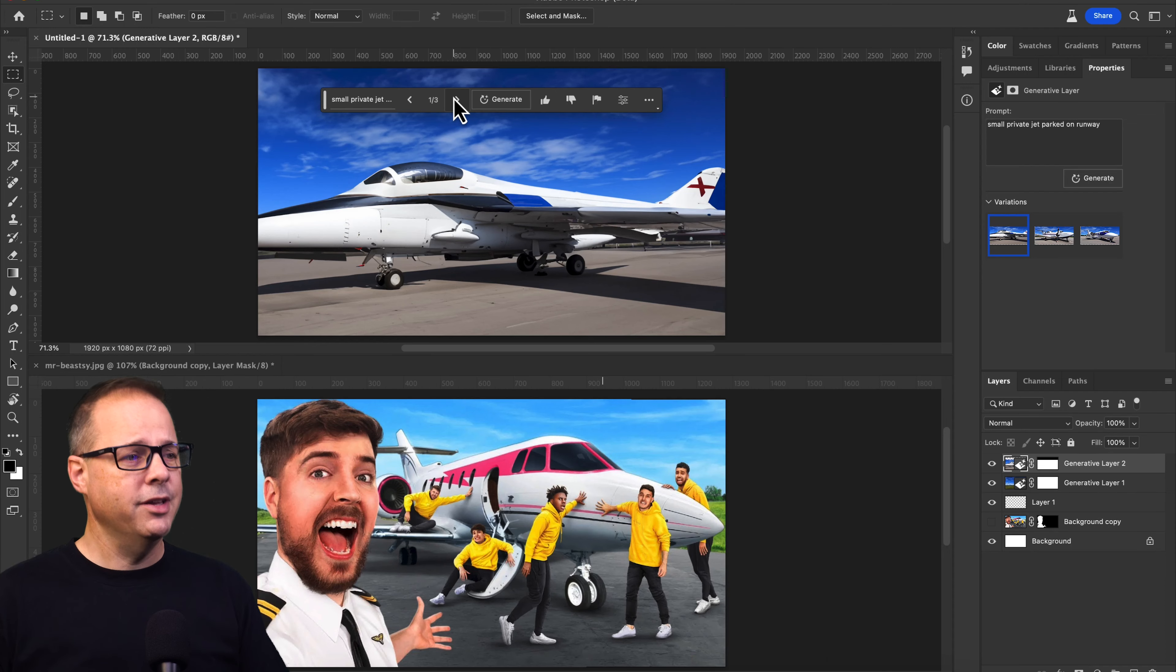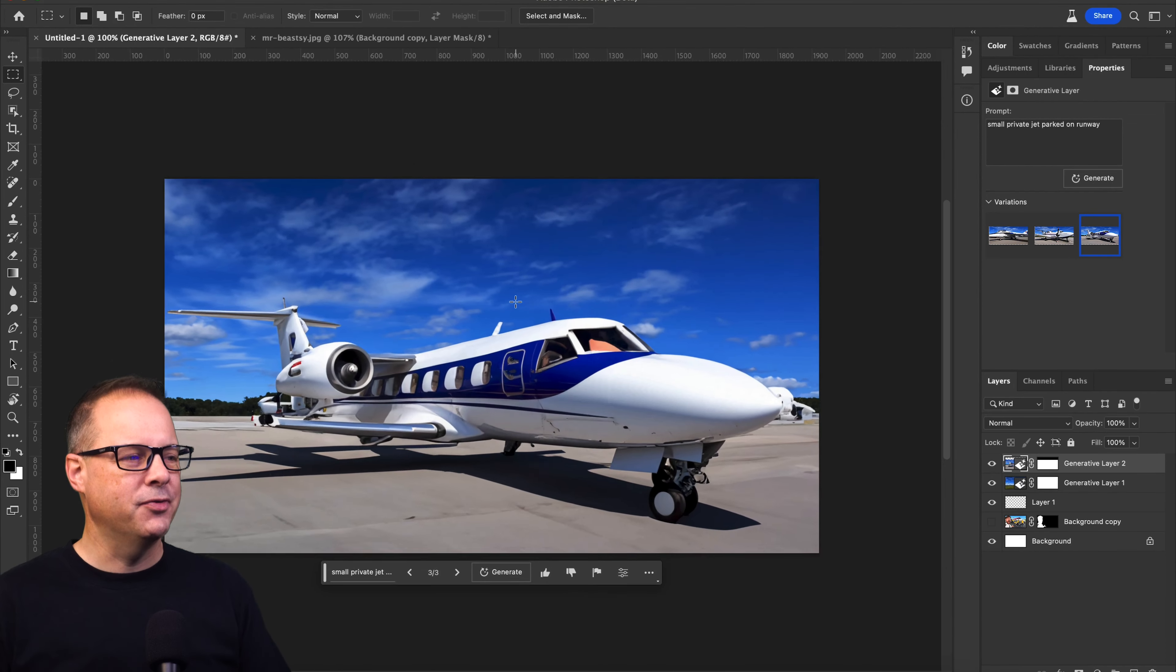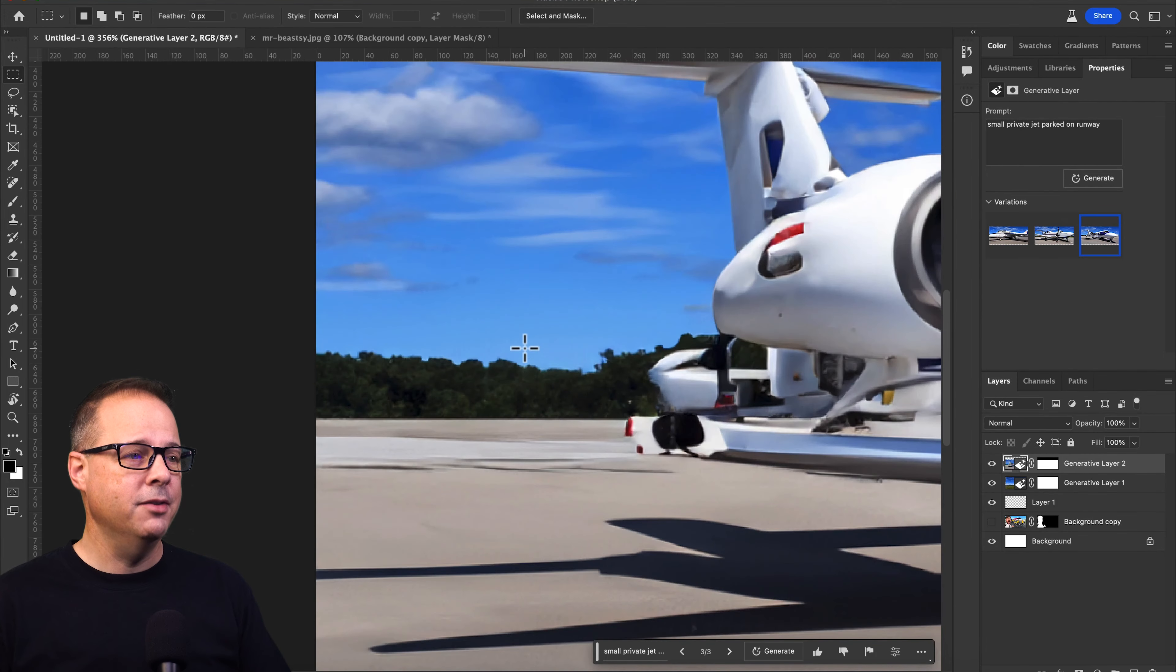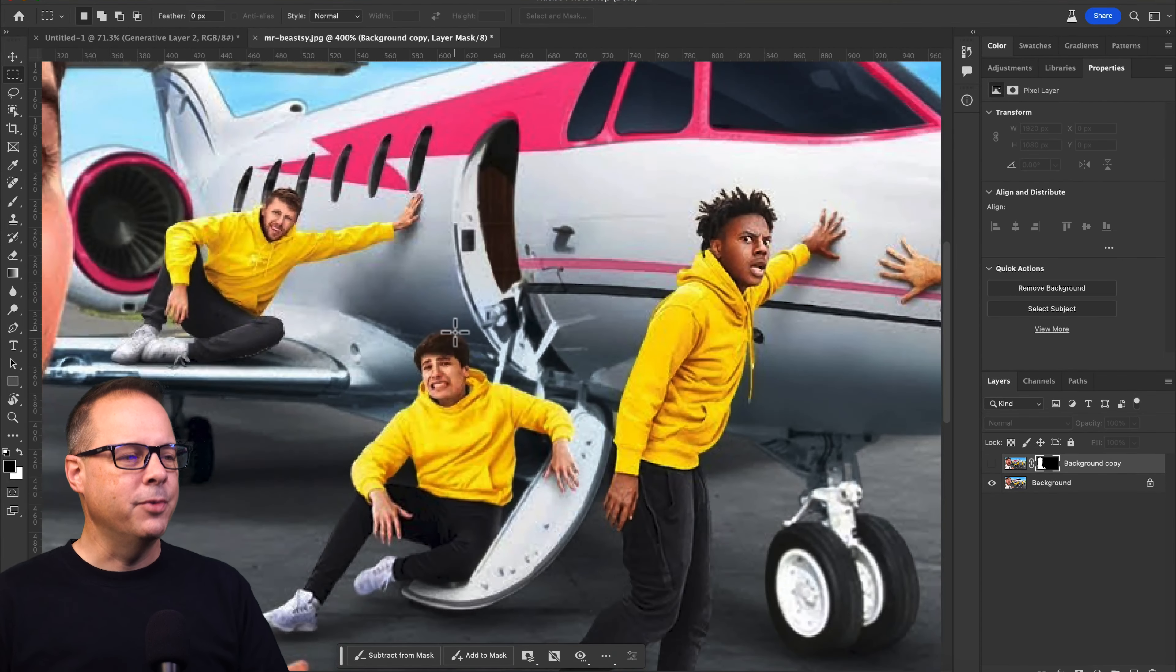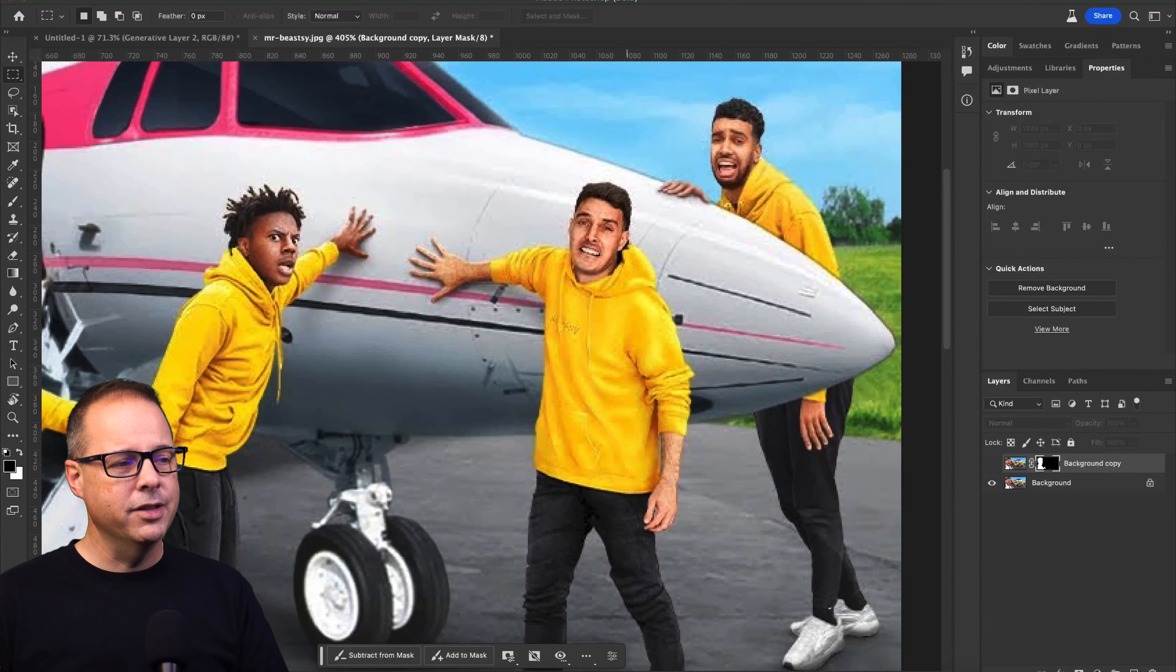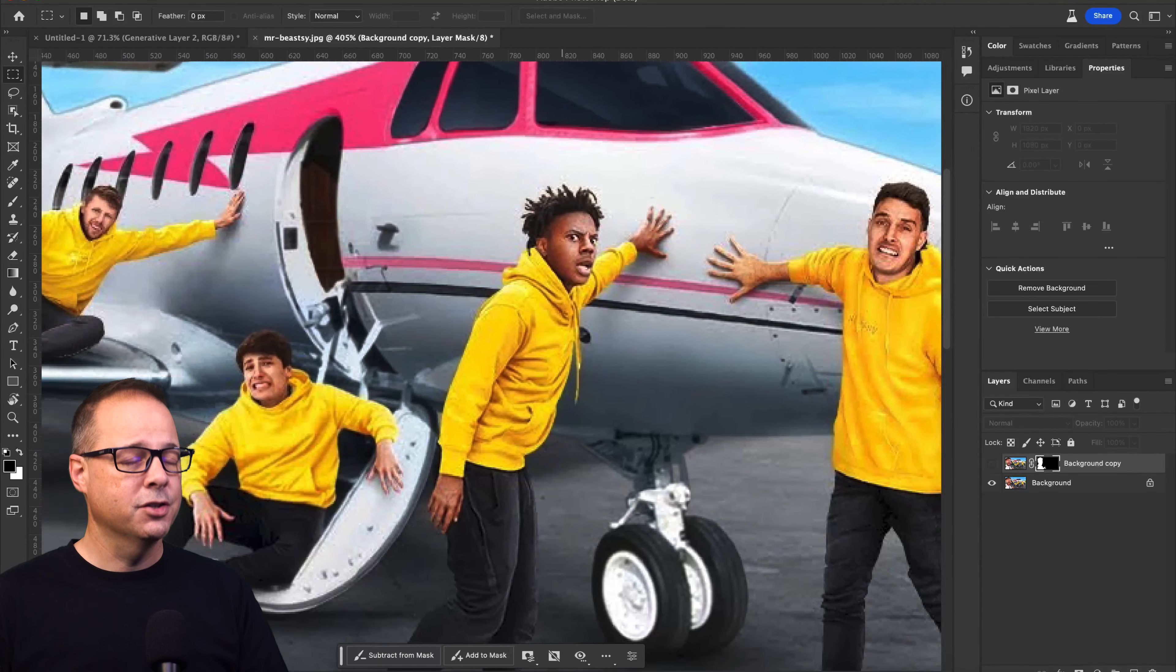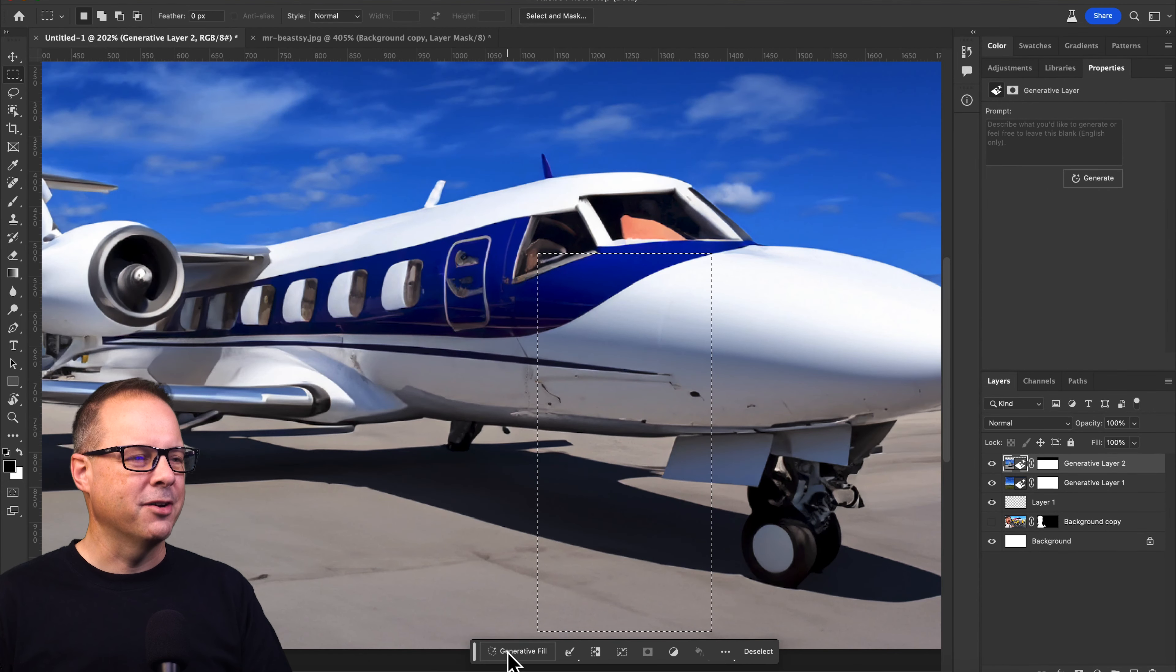We've got some really interesting choices here. This jet is funny. It's missing part of the wing, but we'll make it work. So looking at Jimmy's thumbnail, we can see that all of the guys standing around the airplane are all wearing the same kind of outfit. So we're going to use that for our prompt. Let's see how Adobe does with this.